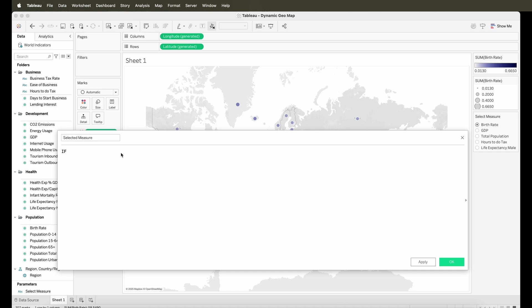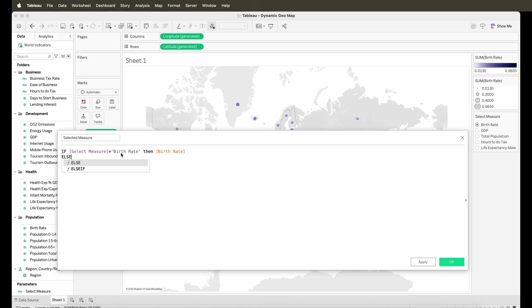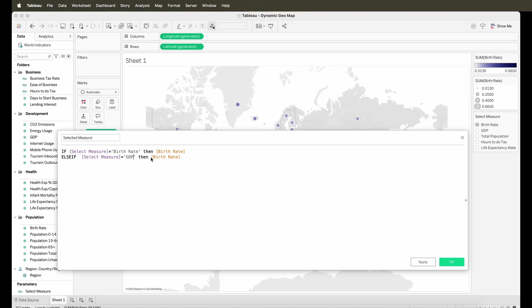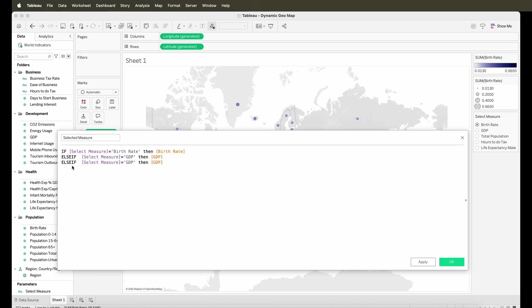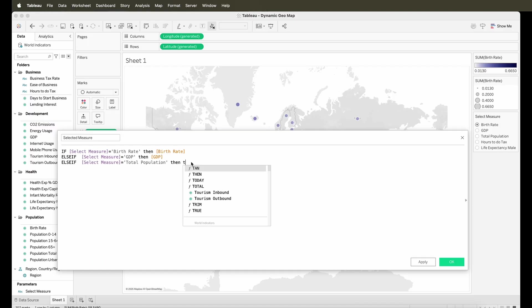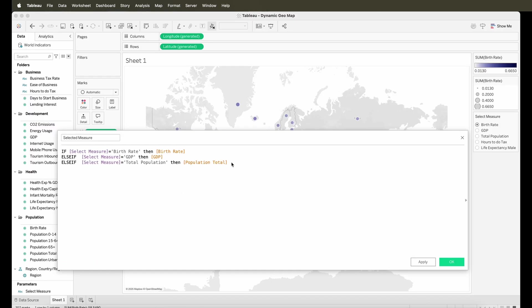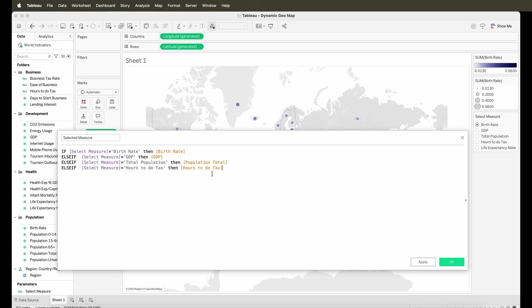So here is the calculation. What you have to do is you can write a simple if calculation where you can say that if the measure that is selected is birth rate, then the field that needs to be used is the birth rate. Else if, you have to again specify for each and every combination that you have in the parameter. So you have to just keep going with each and every value that you've specified in the parameter. So birth rate is done. Let's take GDP. You'll say GDP over here and then we can continue going with the others. So for the total population, we can write the third condition. We can again say if the selected measure is total population, then we will take the field which is the population total. And we have to again do it for the hours to do tax and we will mention the field name over here, hours to do tax.